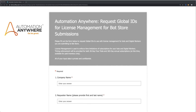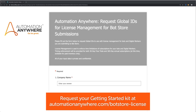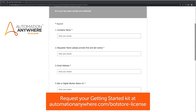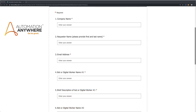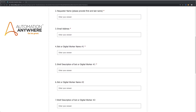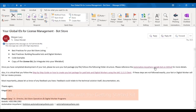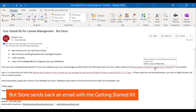Now let's show you how to do it. Go to the link mentioned and fill out the form to tell us about the bot or digital worker you want to build. Submit the form to request the getting started kit. You will soon receive an email from BotStore with the getting started kit that includes everything you need to build your bot or digital worker.